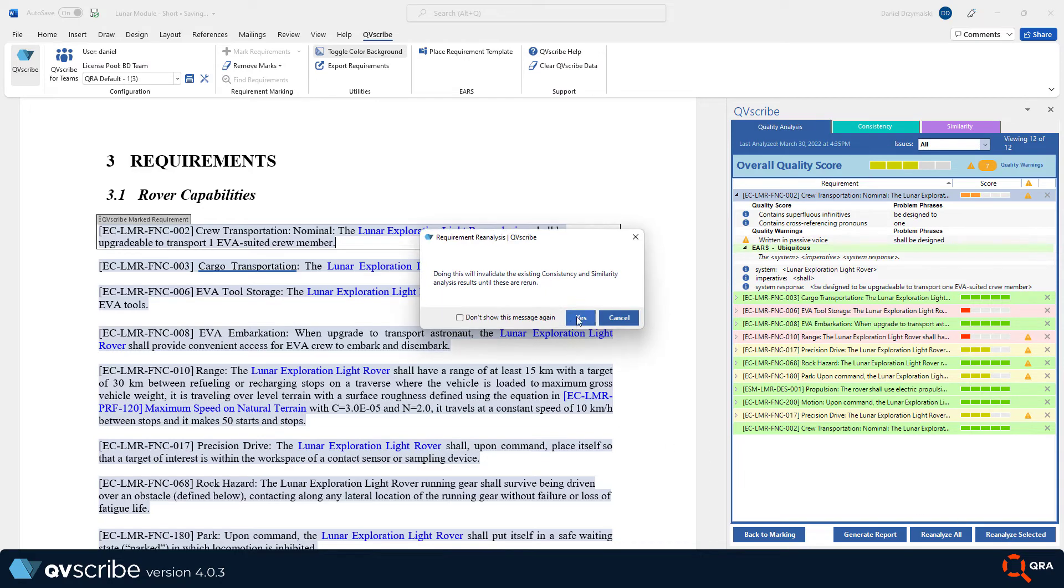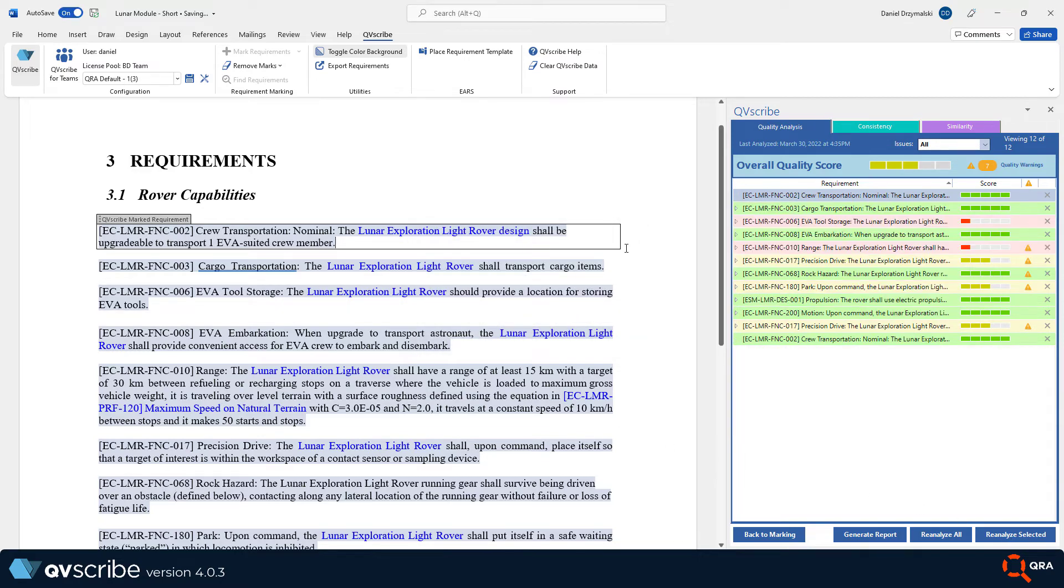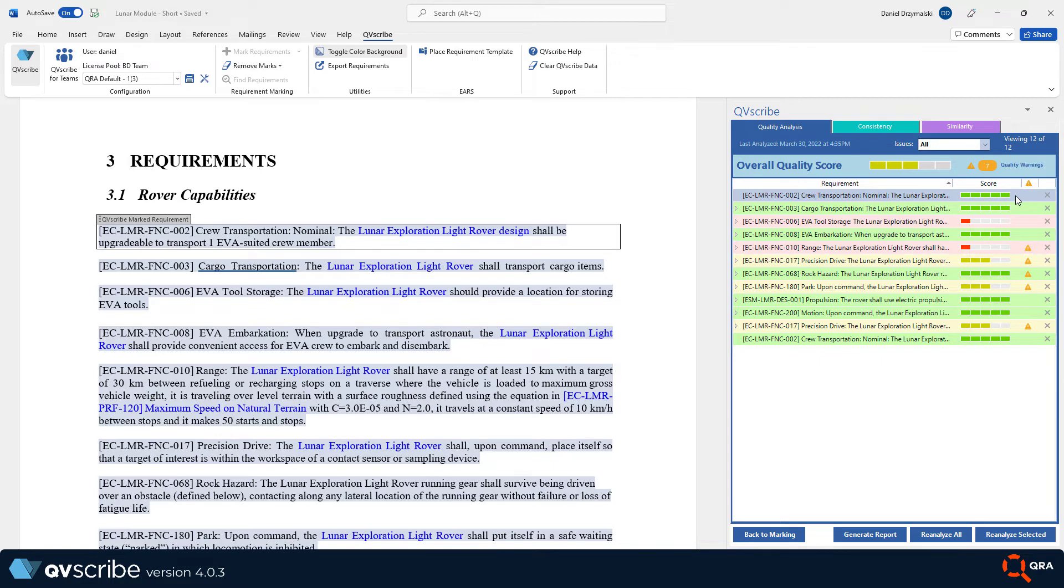Let's try the lunar exploration light rover design shall be upgradable to transport one EVA suited crew member. Now we need to reanalyze the current requirement to reflect changes. As you can see, the requirement is updated and the score has changed. The same process applies when you change multiple requirements. You would press the reanalyze all button instead.